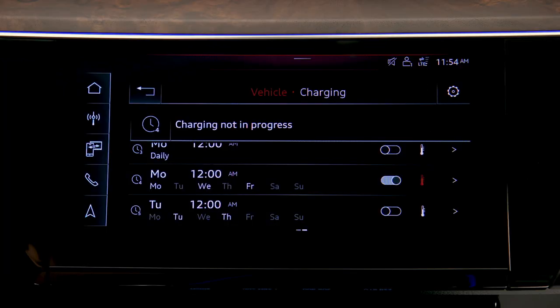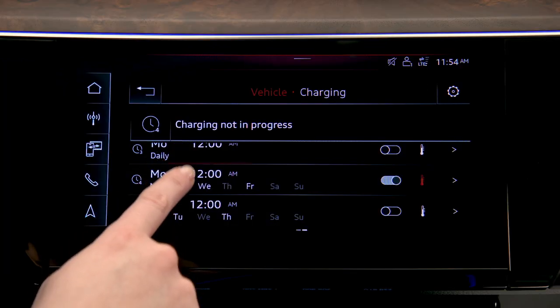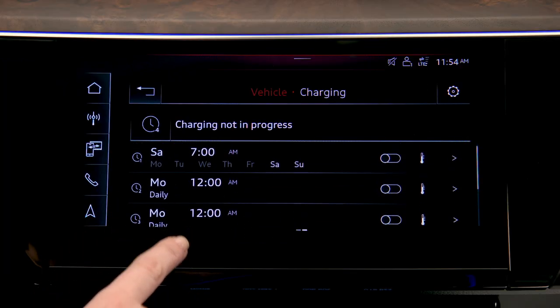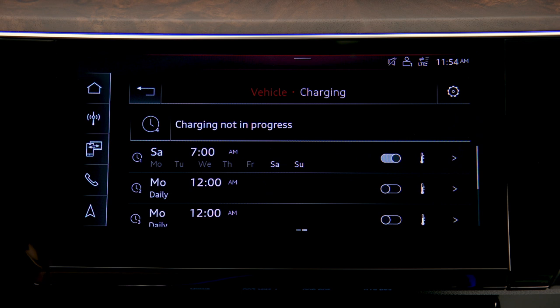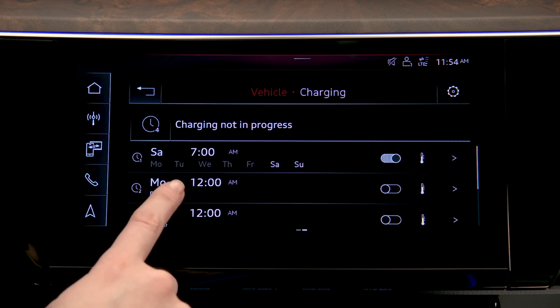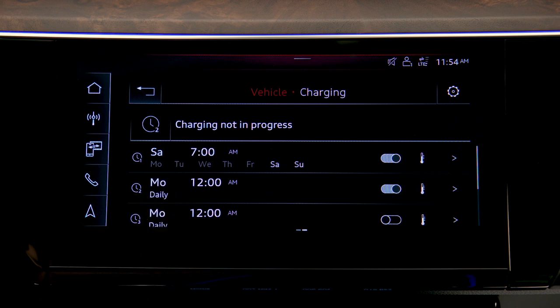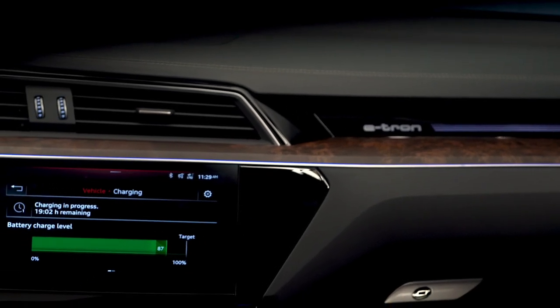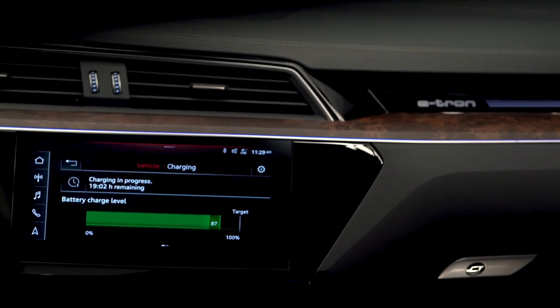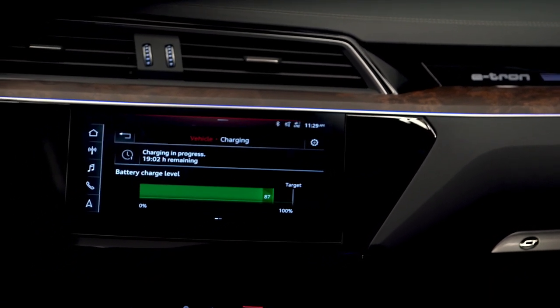Up to five separate charging schedules can be set for different charge requirements or timing. Setting appropriate charging schedules can help ensure that the e-tron is properly charged and ready for departure.